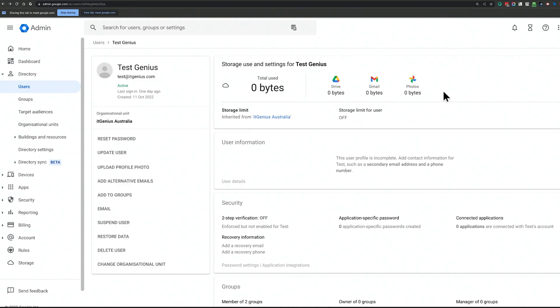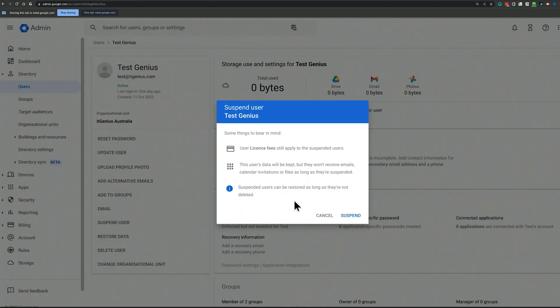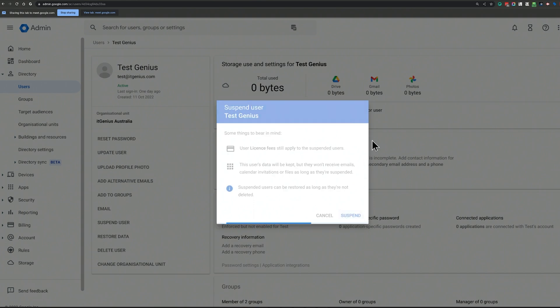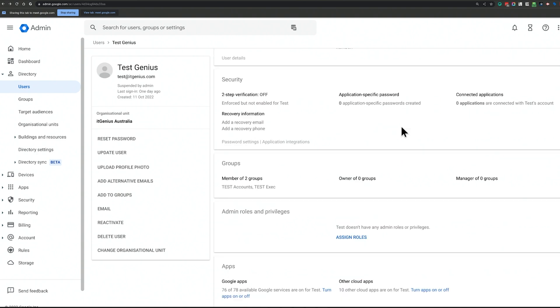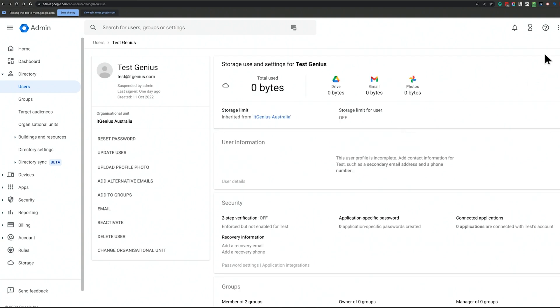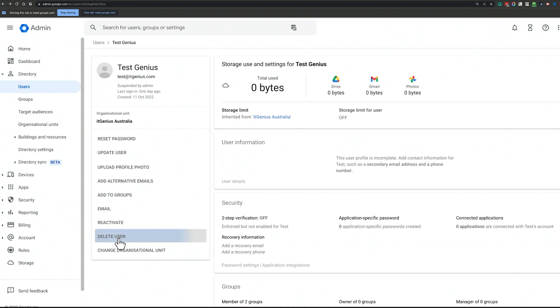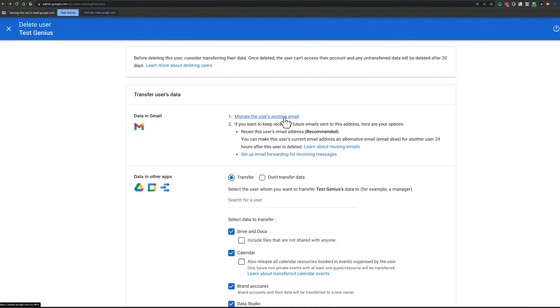So we have our user here — they've just finished up their last day. We're going to click the suspend button in the user account. Now that is going to keep their account active and it keeps billing for a license, so you only want to do this temporarily. But you do definitely want to do it immediately on their last day so they can no longer access the account. Step two is to migrate their data.